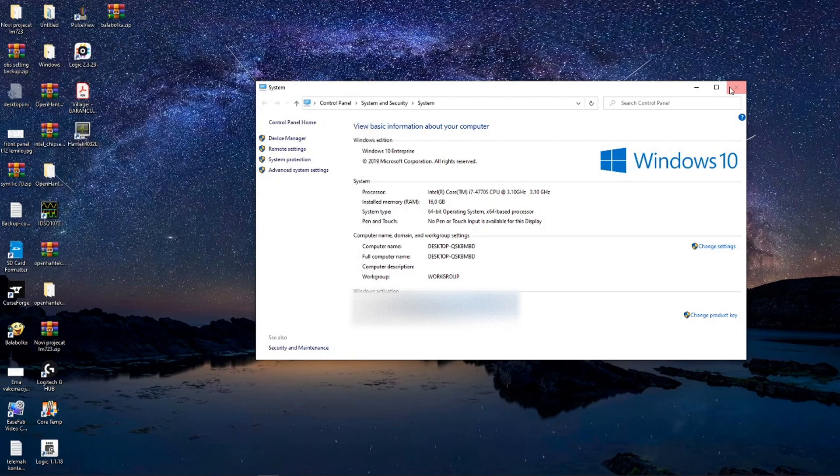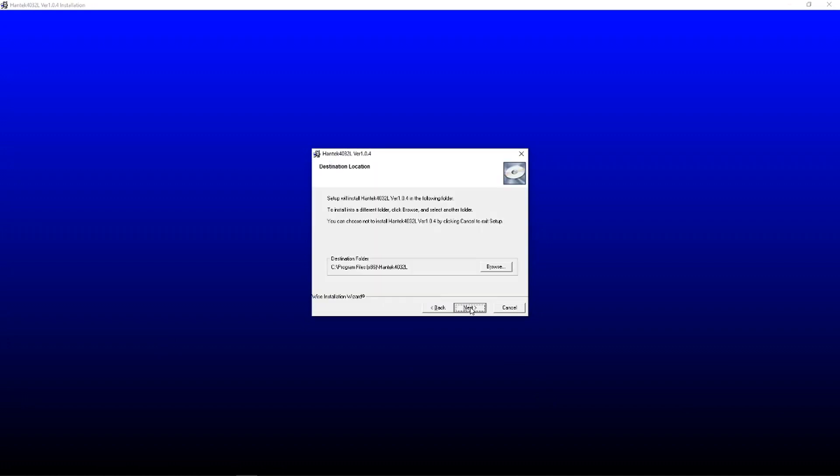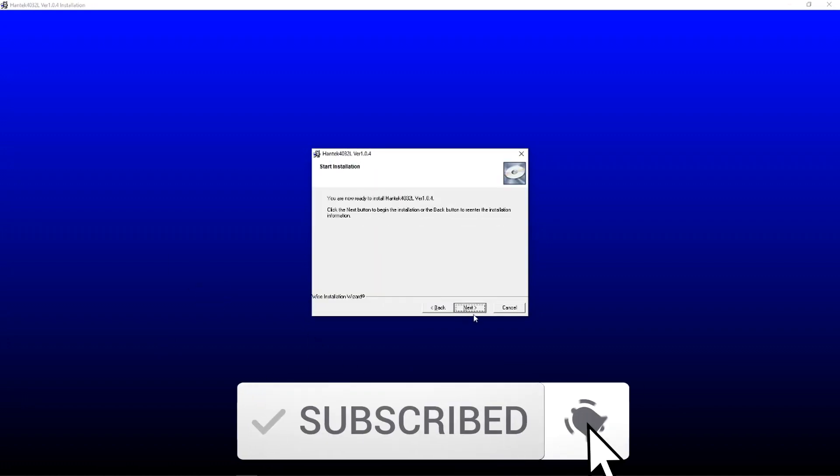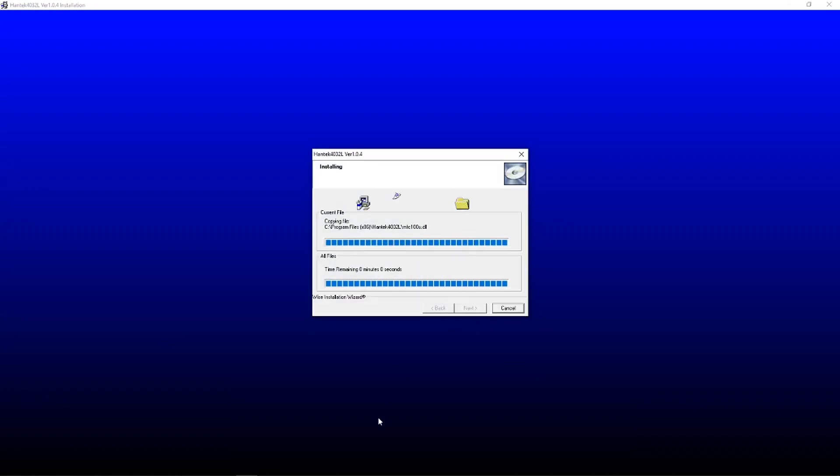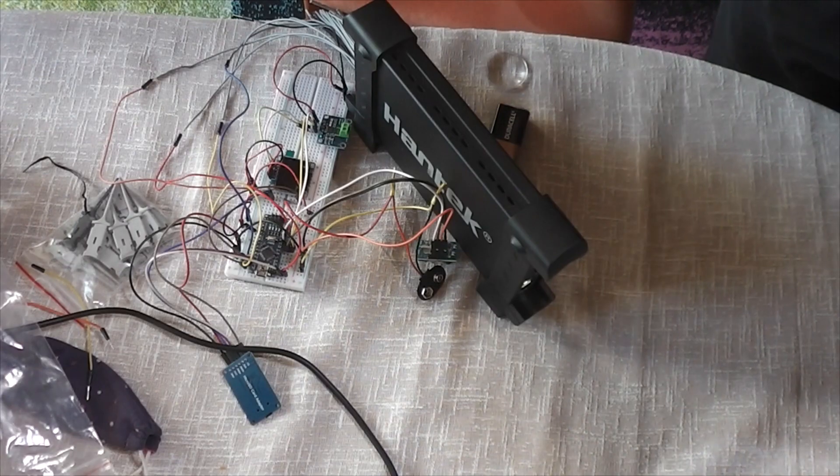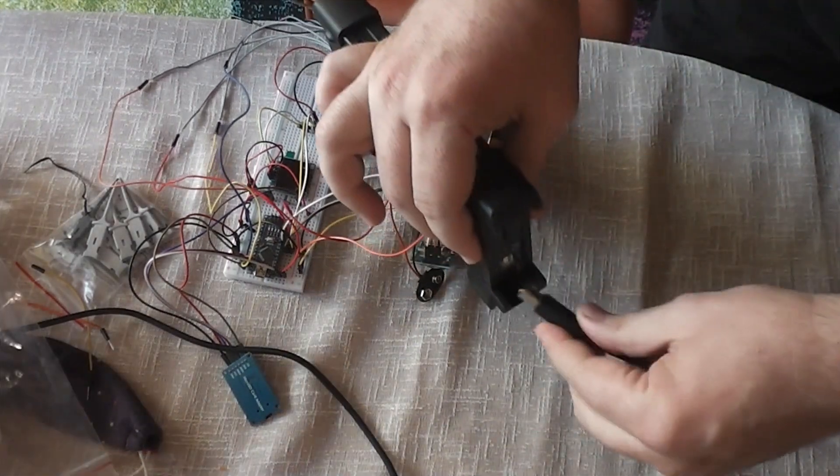Now let's install the software. Click setup on your CD and follow instruction on the screen. There is no newer version on the website of Hantec than the version on CD.